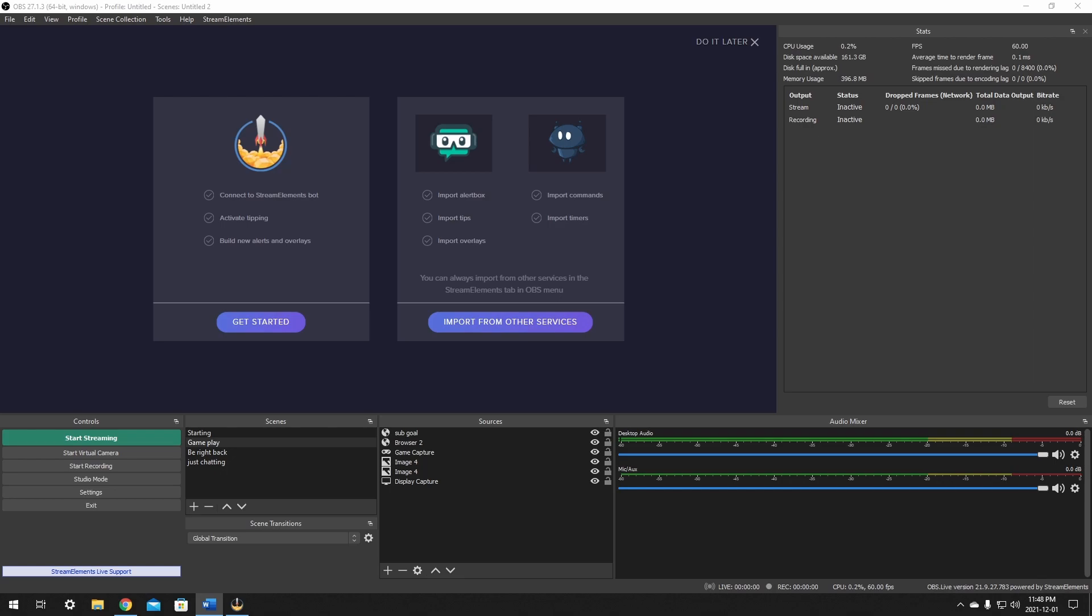Okay, after you log in with your Twitch, it should now prompt you with get started with your connect to StreamElements bot, activate tipping, and build new alerts or overlays. It will also have other options to import from Nightbot and StreamElements as well.